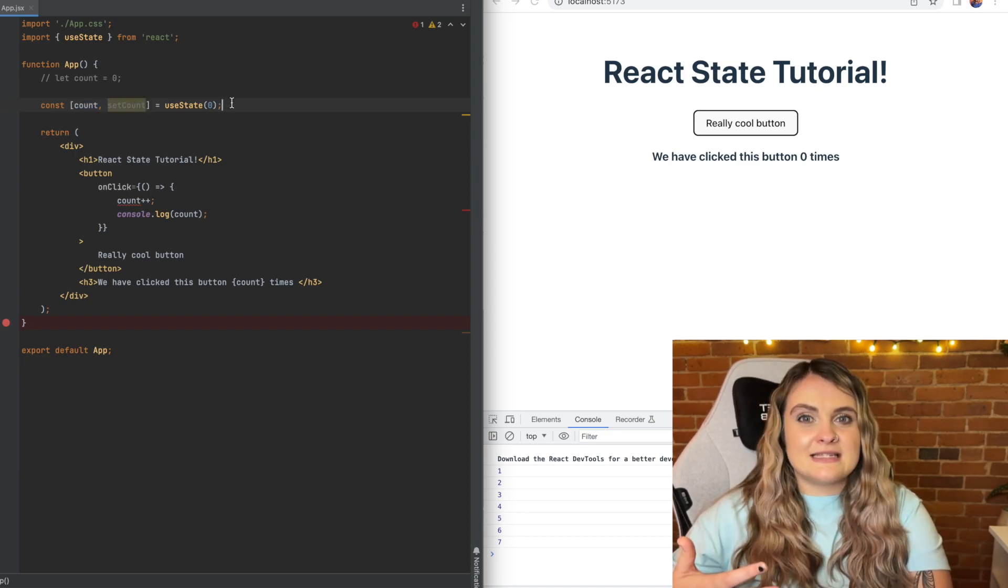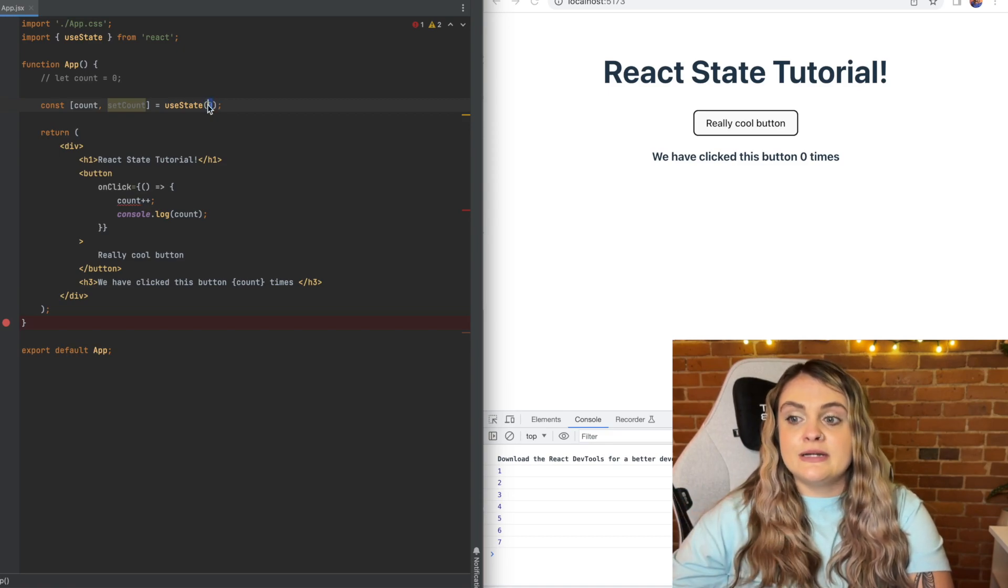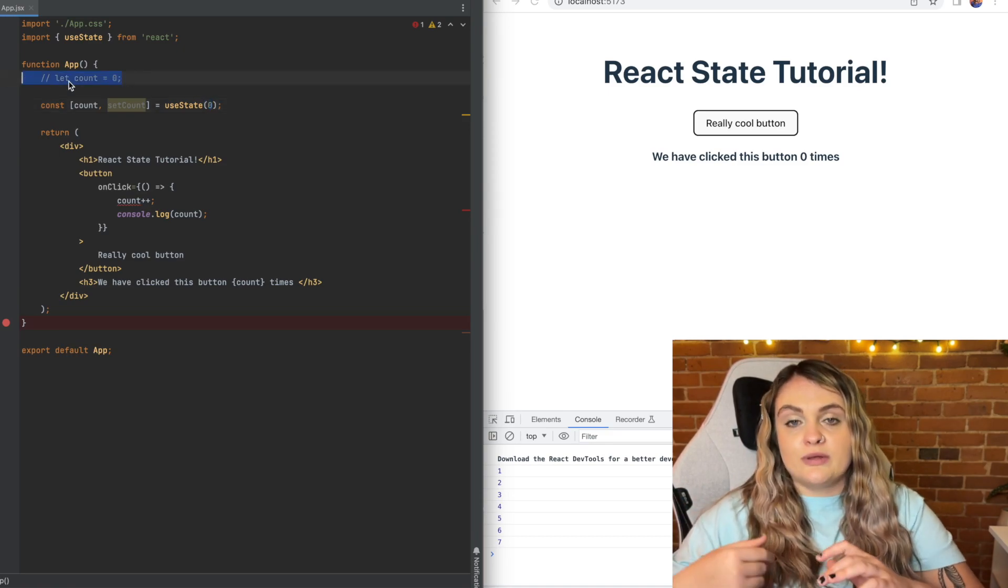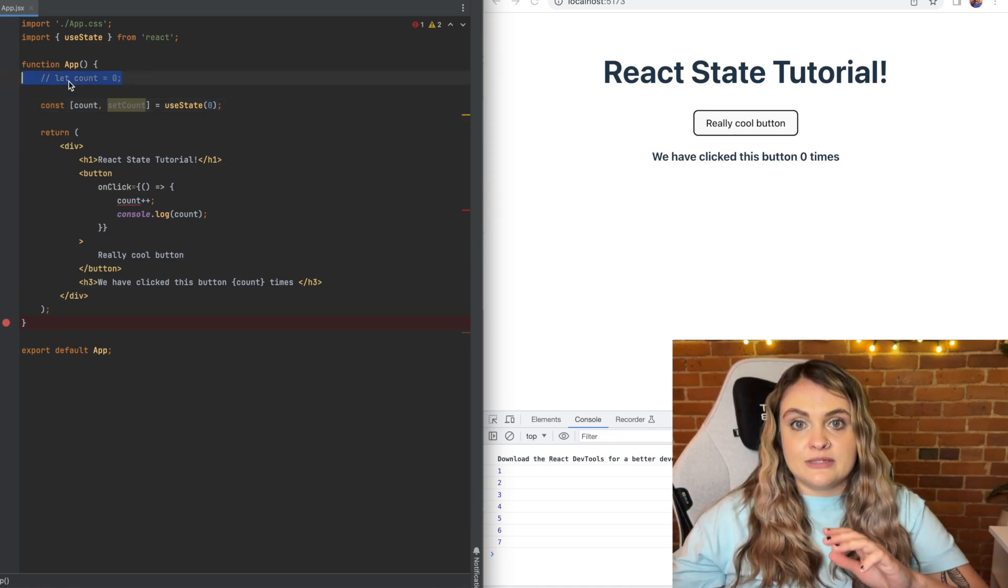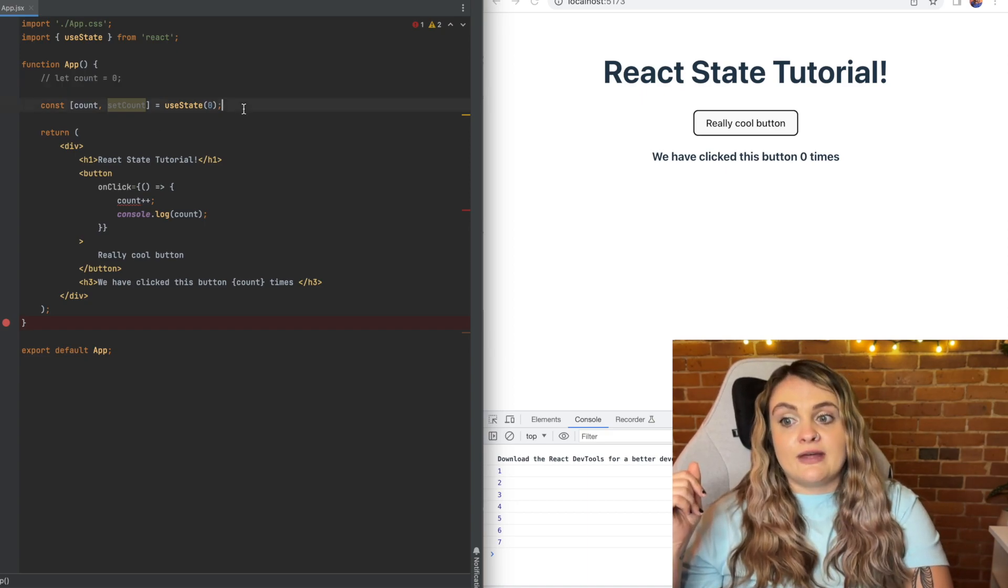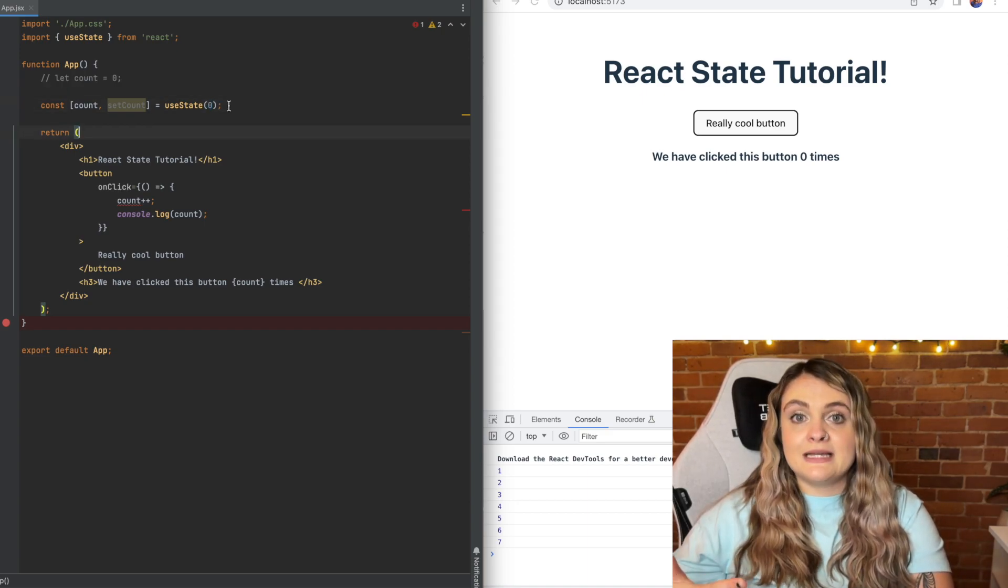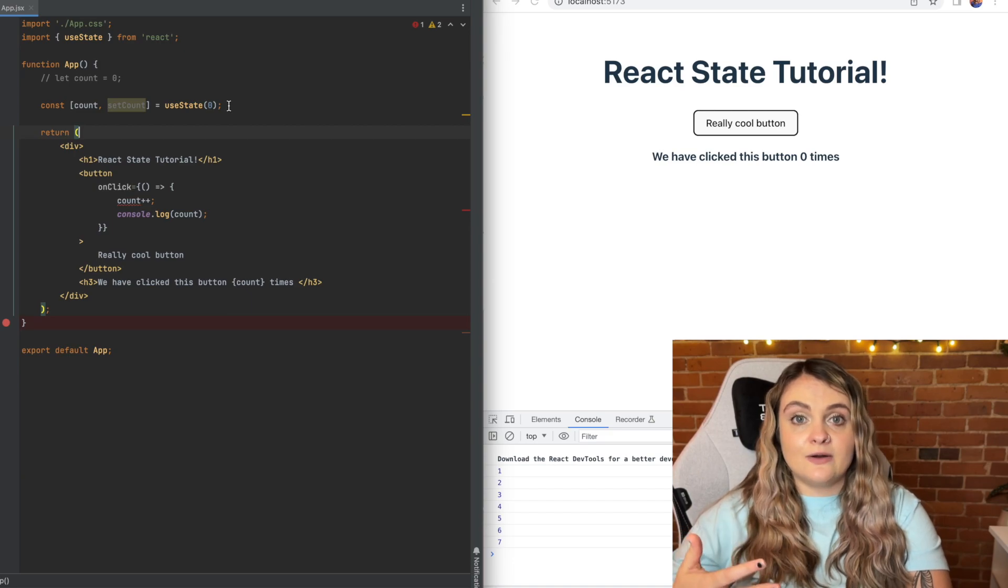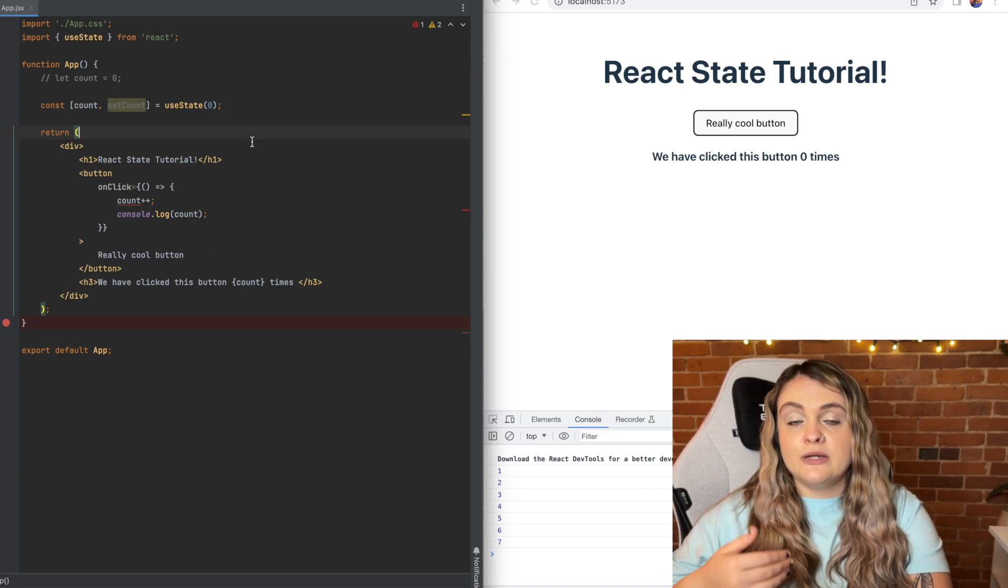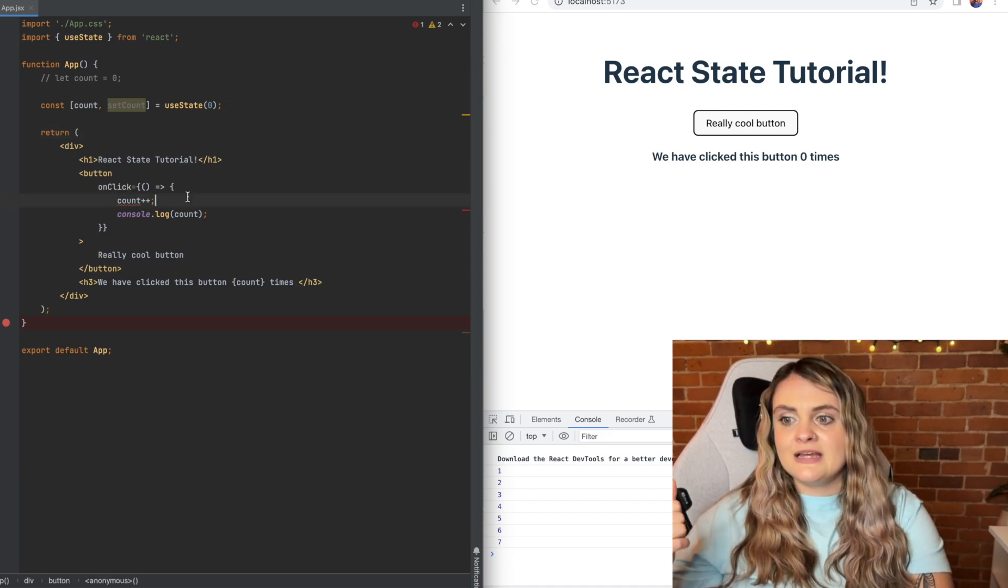And then as I said the initial state is set in here equal to zero. The same way that we did here with let count equals zero having the initial value be zero there. We're having the initial value of count be zero. This will replace that count variable that we have down below with this stateful count variable.